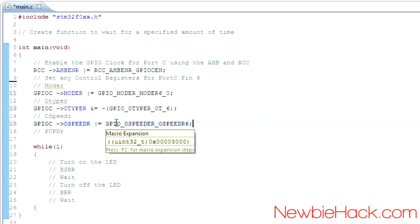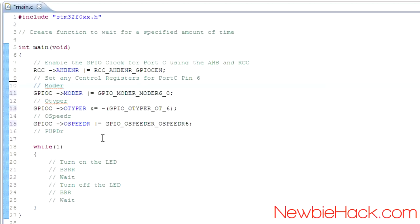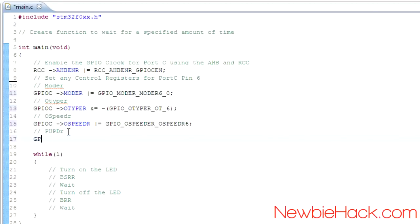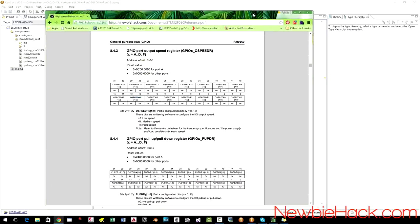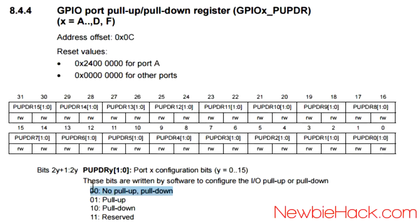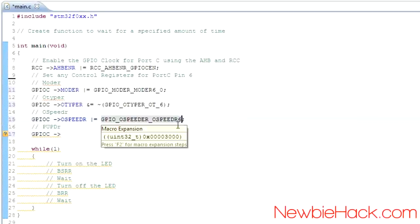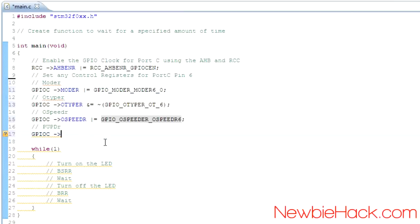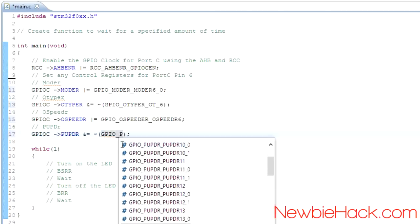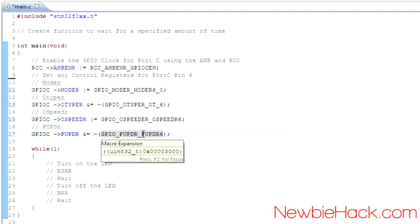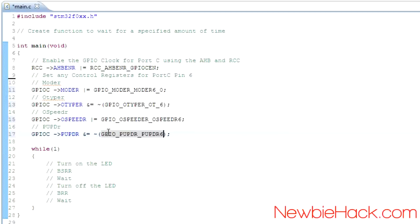Now we have the pull-up and pull-down register. For no pull-up and pull-down — which is what we want — both bits are 0, 0. Since we want both to be 0, we need to use AND NOT with a value that has 1 and 1 in those positions. The value with a 3 at that location gives us a 1 and 1 in those positions. Using AND NOT will ensure both positions are at 0.